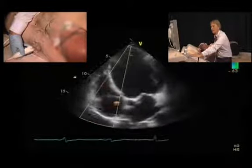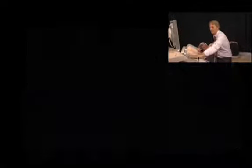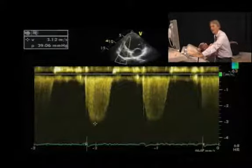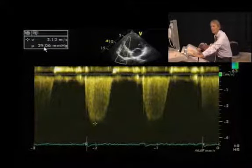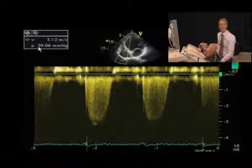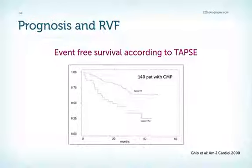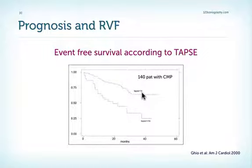Let's also look at tricuspid regurgitation, which is only mild. The tricuspid regurgitation signal was recorded, and when we quantified pulmonary pressure, we found that the gradient is quite low at 39 mmHg. Estimating right atrial pressure at around 10 mmHg, we would get a systolic pulmonary pressure of approximately 50 mmHg, which is not very high. This diagram published in the American Journal of Cardiology in 2000 shows how important RV function is for prognosis: patients with TAPSE less than 14 mm have a much worse prognosis than those with tricuspid annular plane excursion above 14 millimeters.